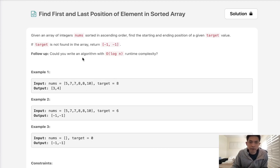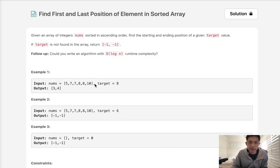But there's a follow-up: could you write an algorithm in O(log n) runtime complexity? As soon as you see that, you realize they want us to do a binary search. Because this array is sorted, we're going to take advantage of that and do a binary search to find the first and last index where the number appears.